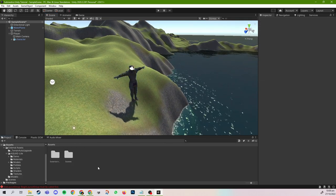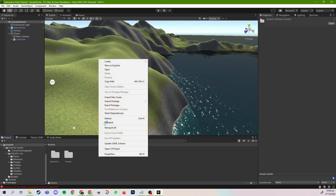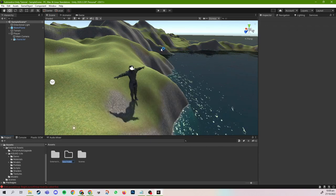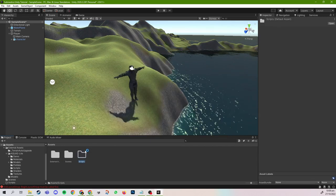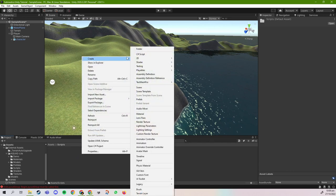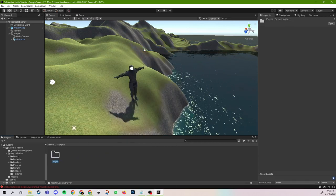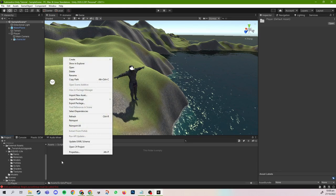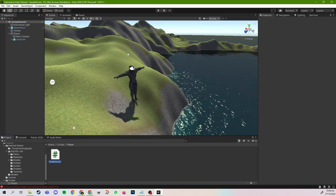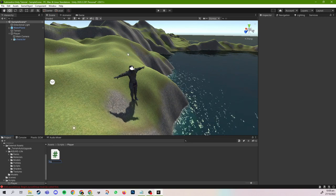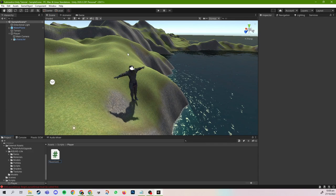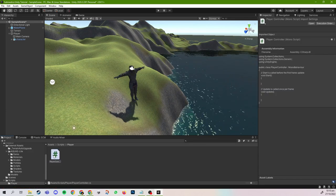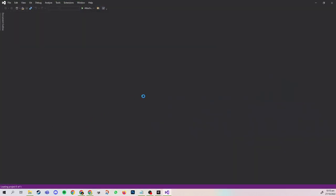The next step is to create a script so that we can implement the player controller. I'm going to create a new folder called 'Scripts', and within Scripts, create a folder called 'Player'. This is so we can keep our code organized in the future because there will be a lot of scripts. In the Player folder, I'm going to create a new script and name it 'PlayerController'. Now we open up PlayerController in Visual Studio Code.